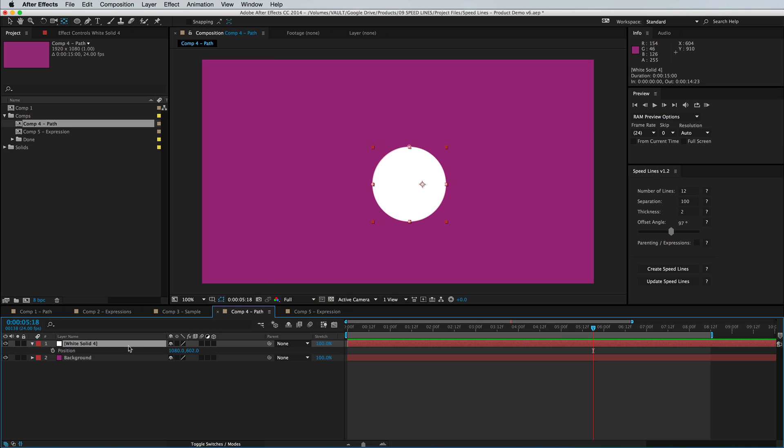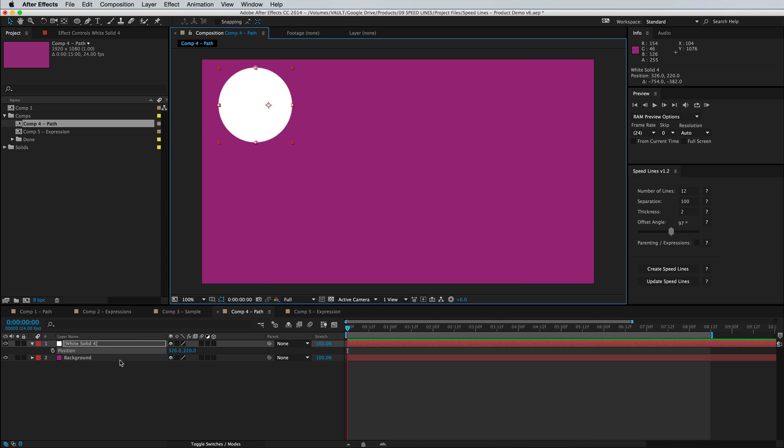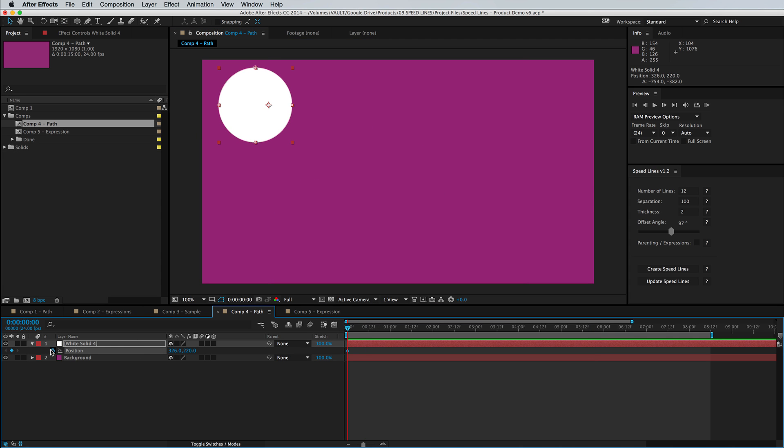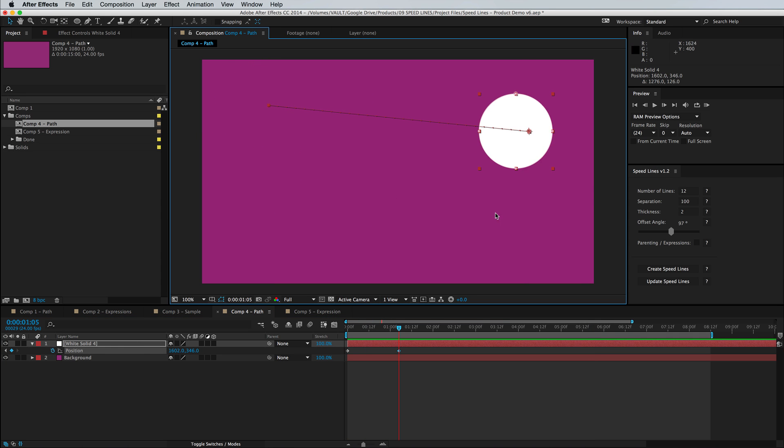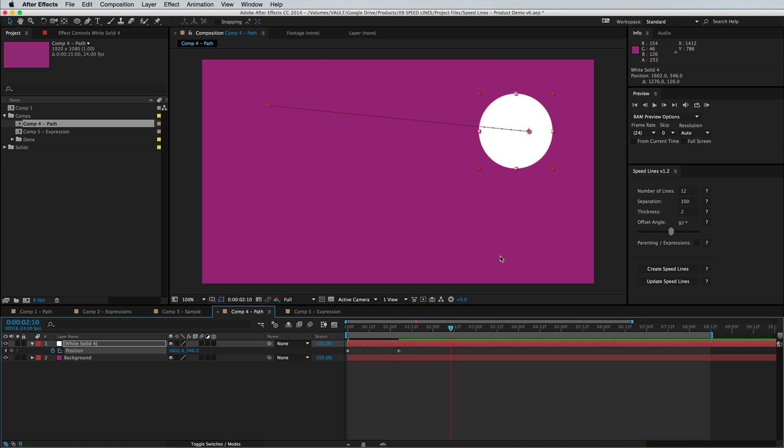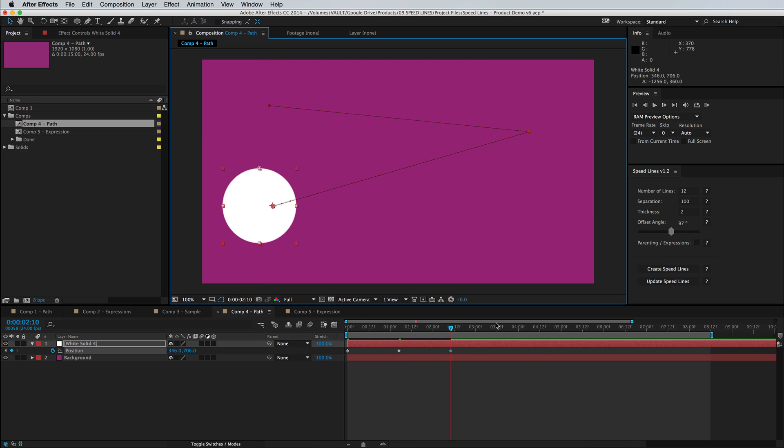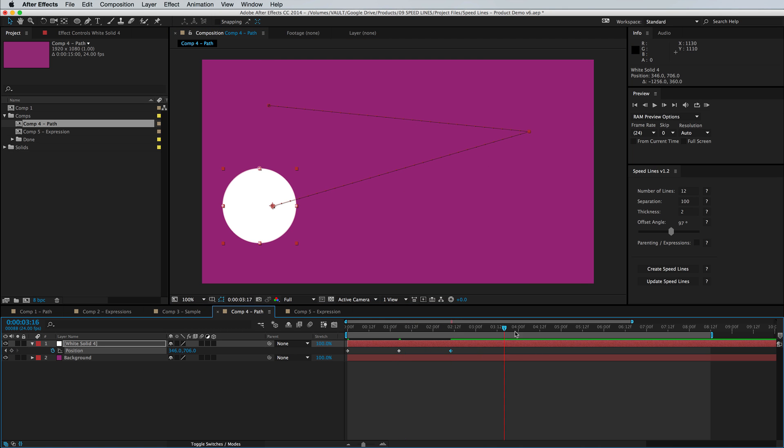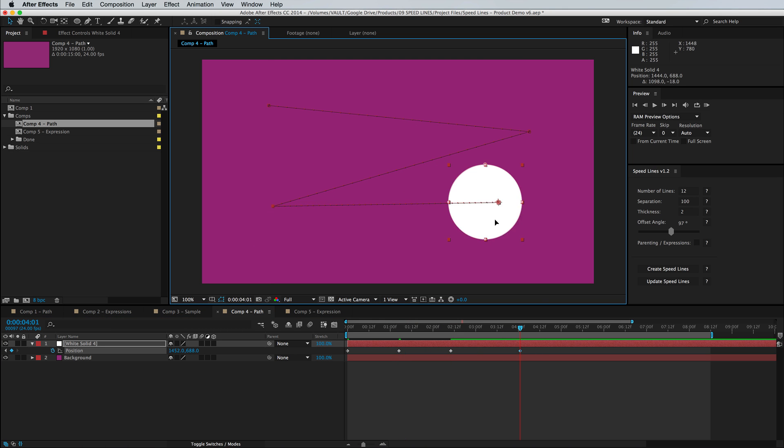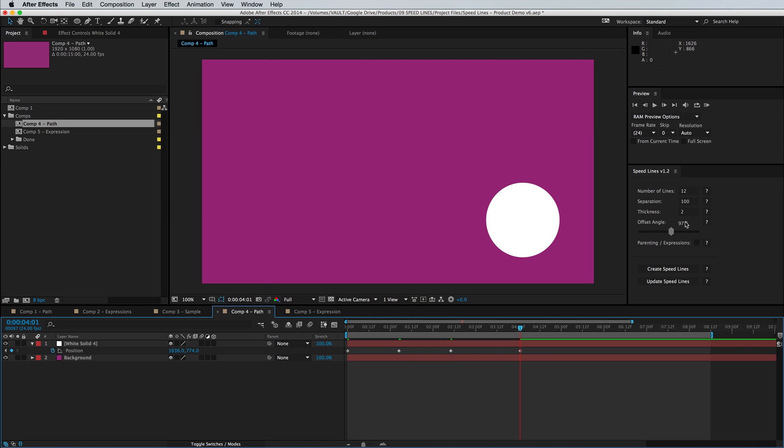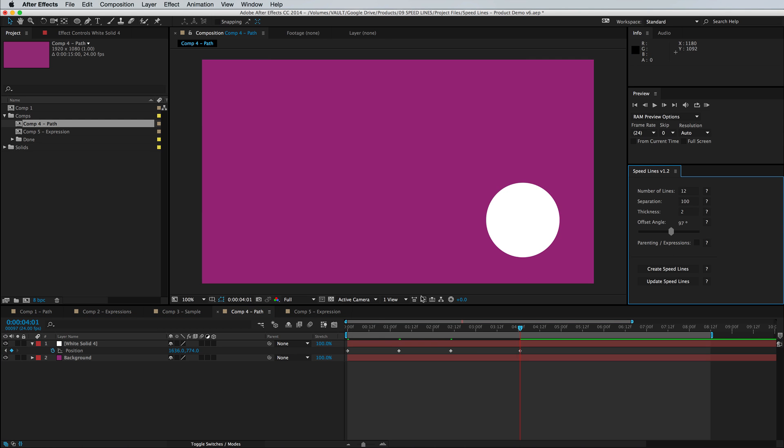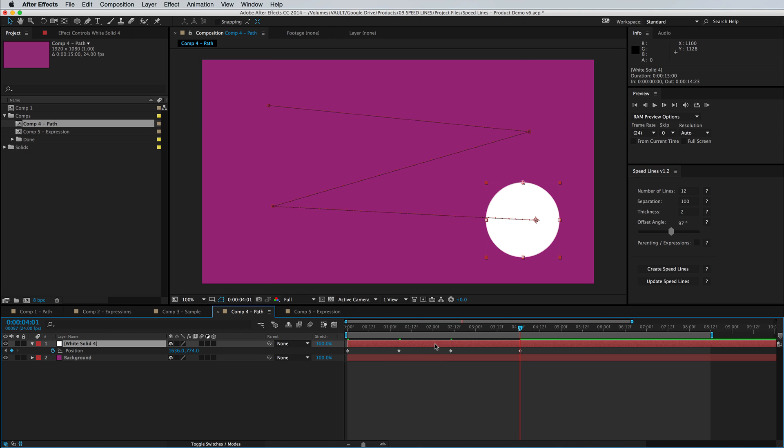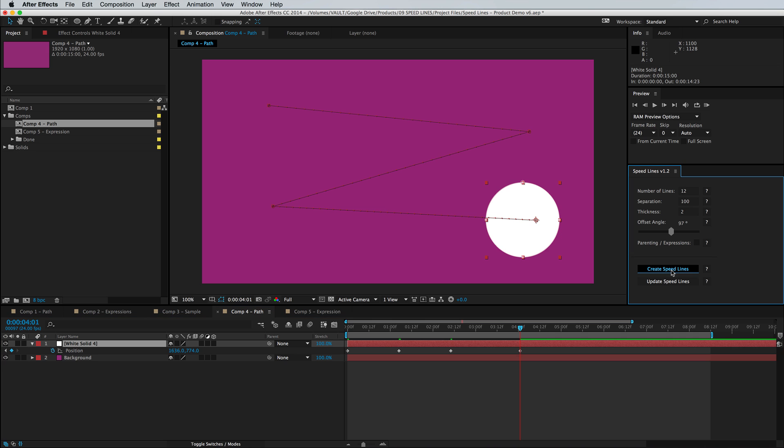And we're going to give it a few quick keyframes. Okay good enough. Then you can adjust the settings before you run the script but obviously these are editable afterwards with the update line. So we don't need parenting expression checked. We need to make sure our animated layer is selected, and then we're going to click create speed lines.